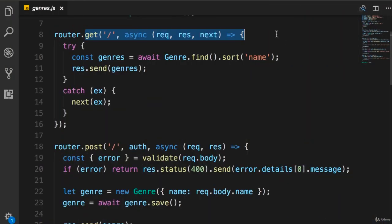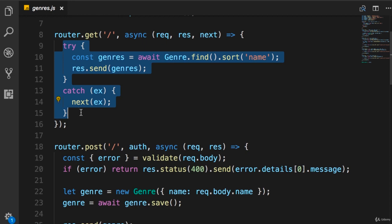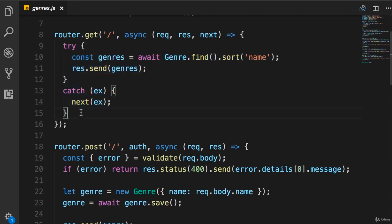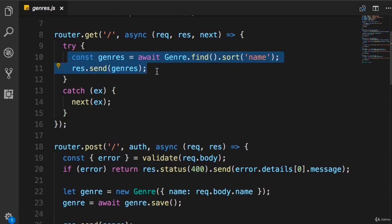Here in this route handler, we have this try-catch block. The problem with this implementation is that we have to repeat this try-catch block in every route handler. This is adding extra noise to the code, and it's distracting us from the actual logic that belongs to this route handler. So ideally, we should move this error-handling code somewhere else to a single function.